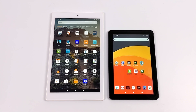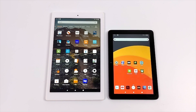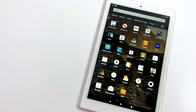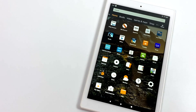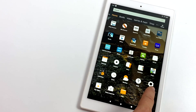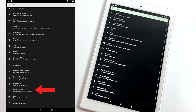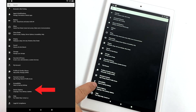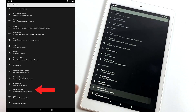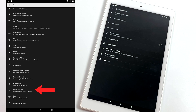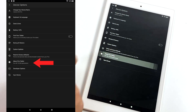But before we get started we do need to enable USB debugging on our Amazon Fire tablet. So in order to enable USB debugging we're going to head over to Settings, find Device Options, and enter that menu. Next we'll go to About Fire Tablet.